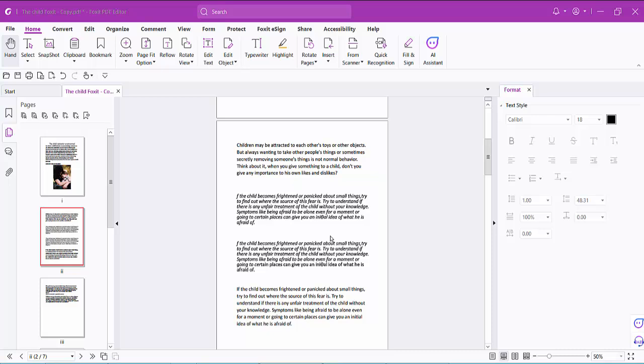Hello everyone! Today I will show you how to edit a text box in a PDF file using Foxit PDF Editor.